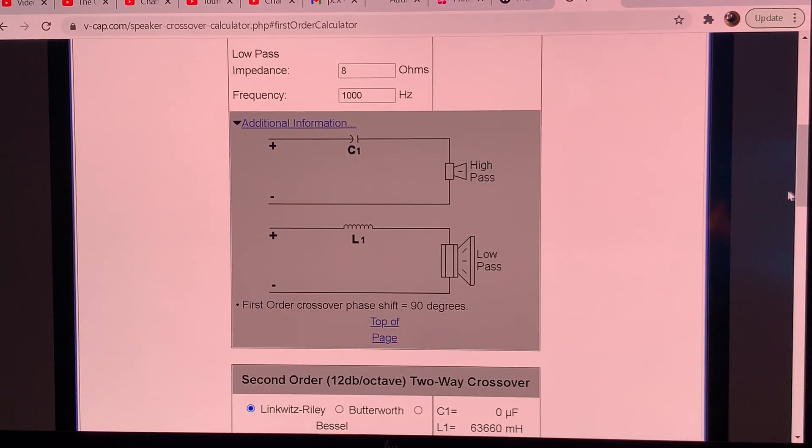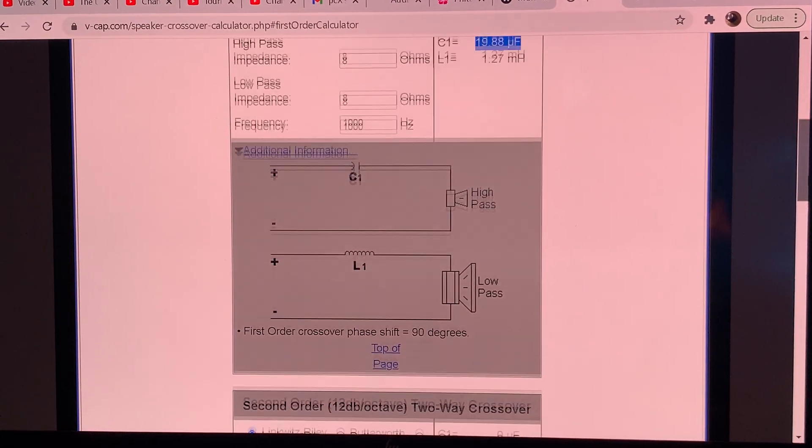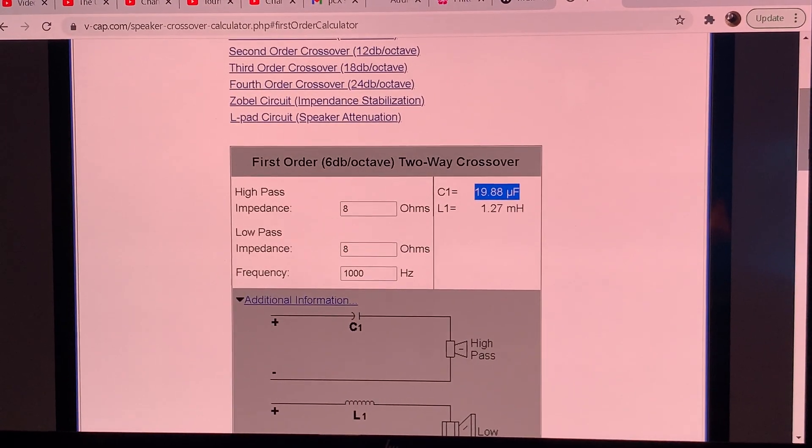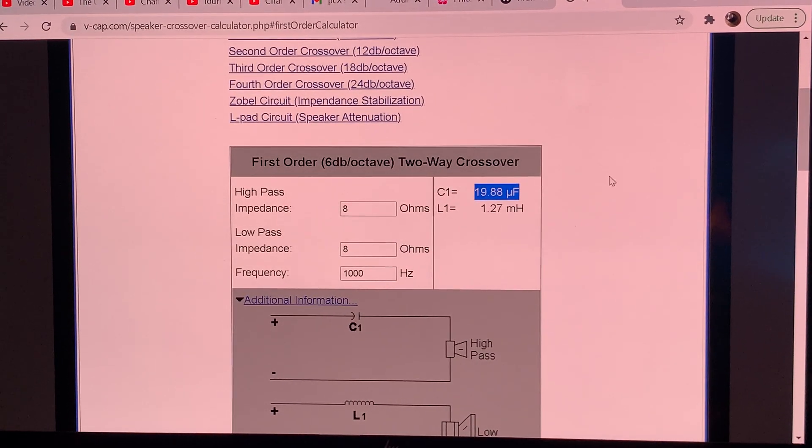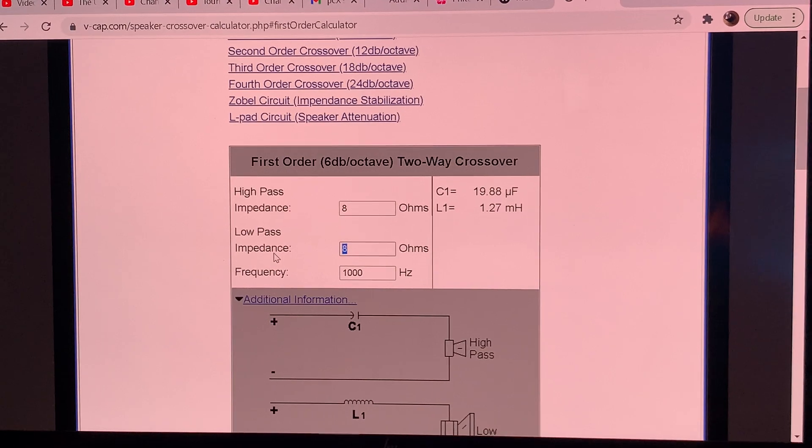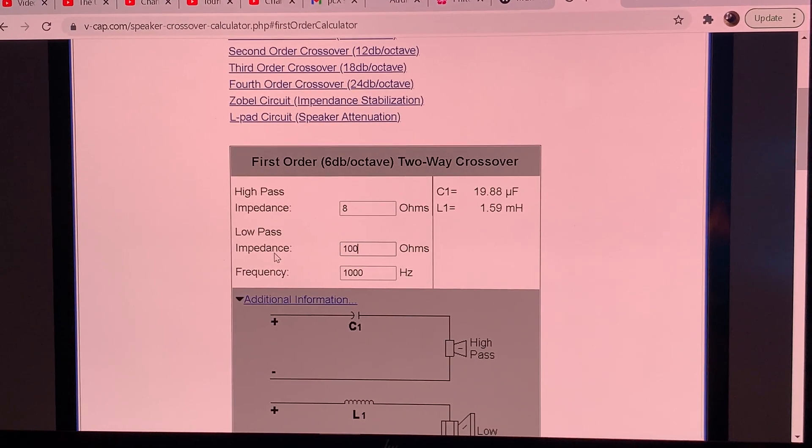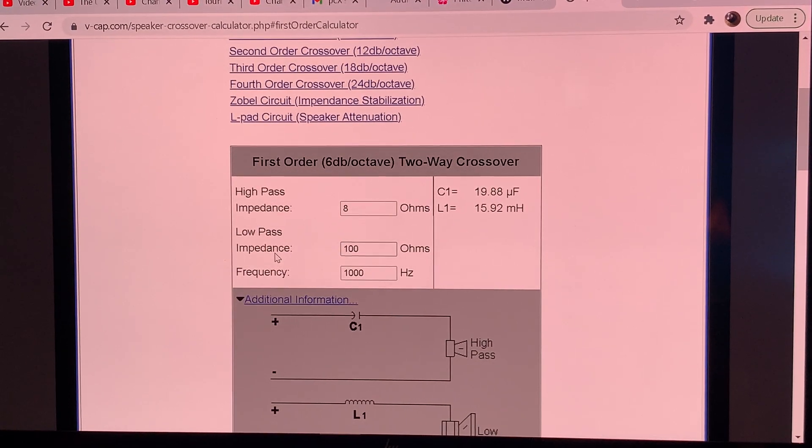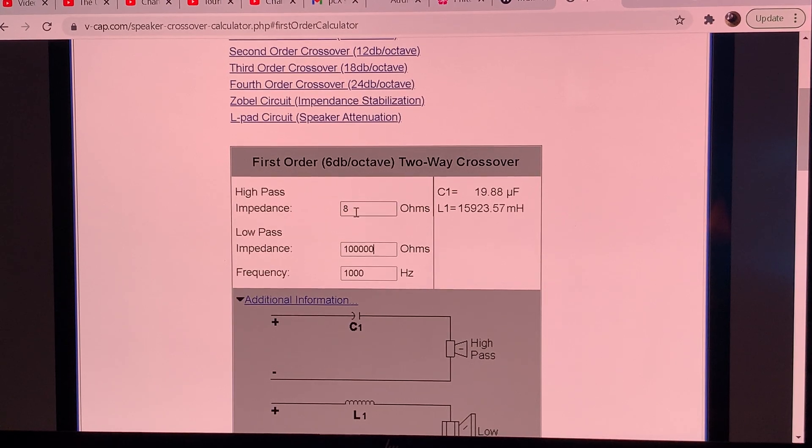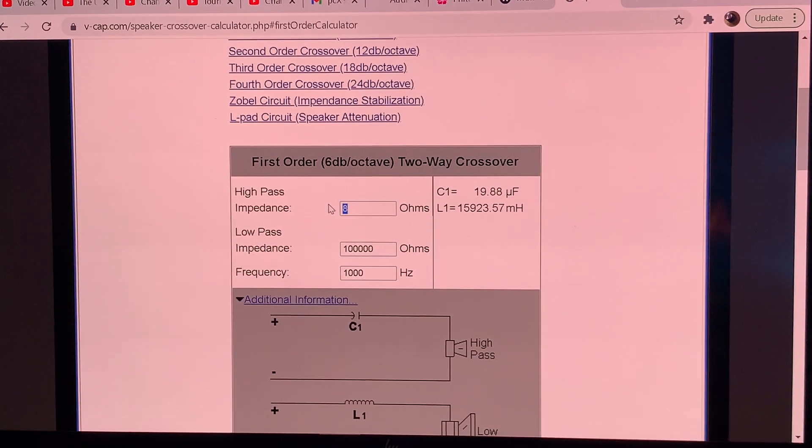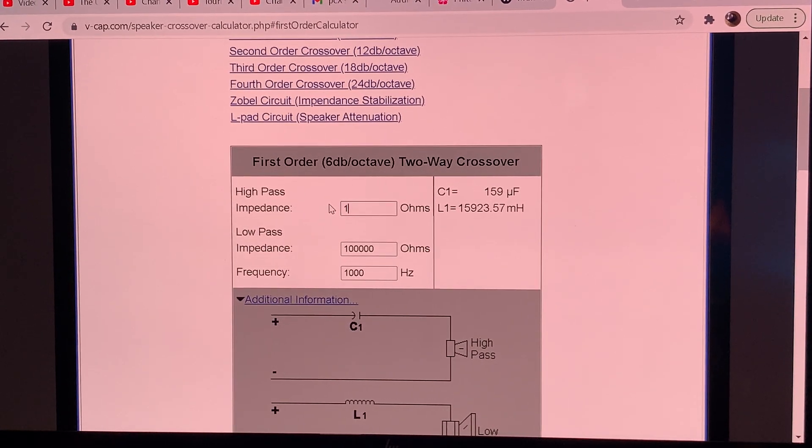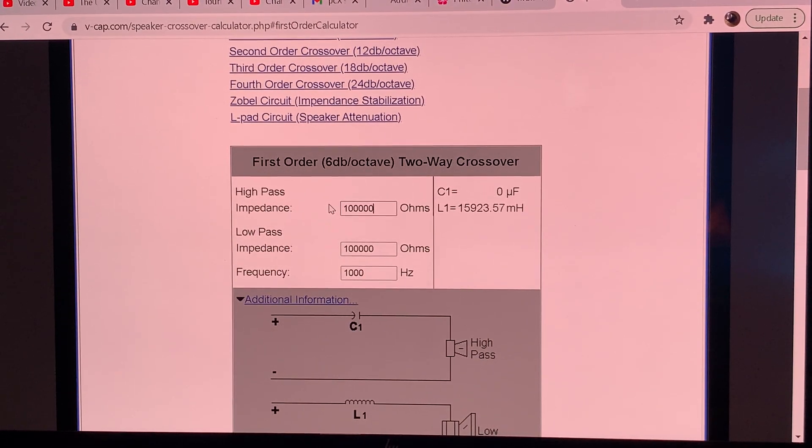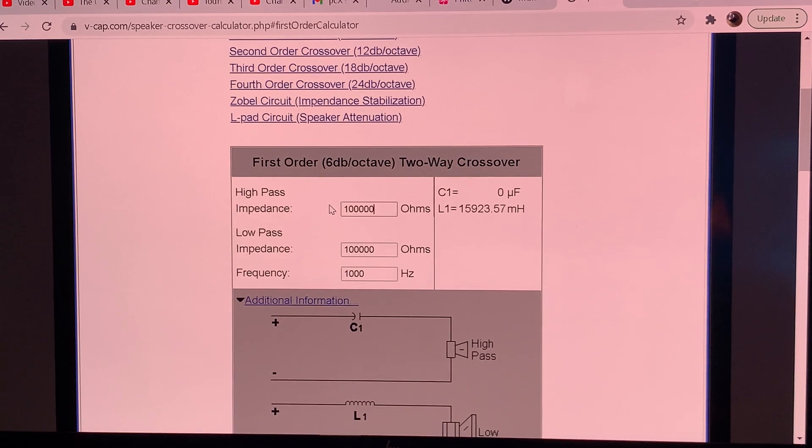The input impedance for most vacuum tube amplifiers is 100 kilo ohms. So you enter 100, 1, 2, 3, 100K. And here as well, we enter 100, 1, 2, 3. And as you see, we are getting very strange values here.